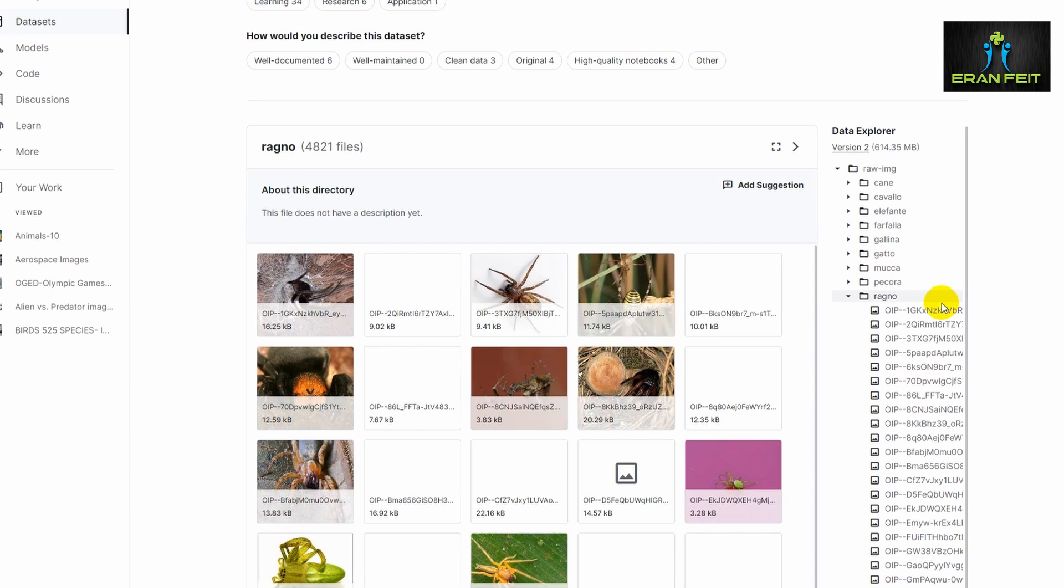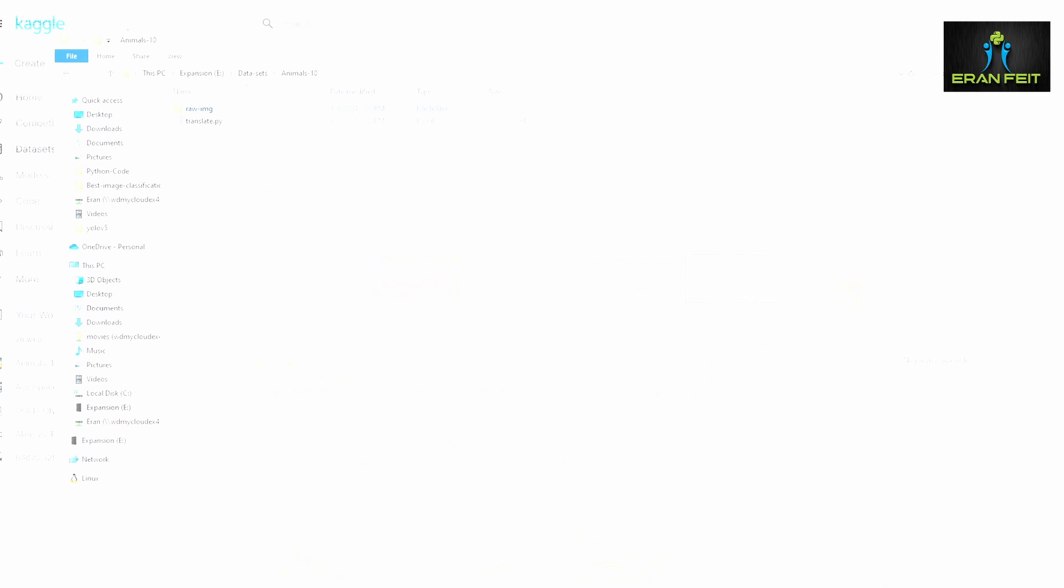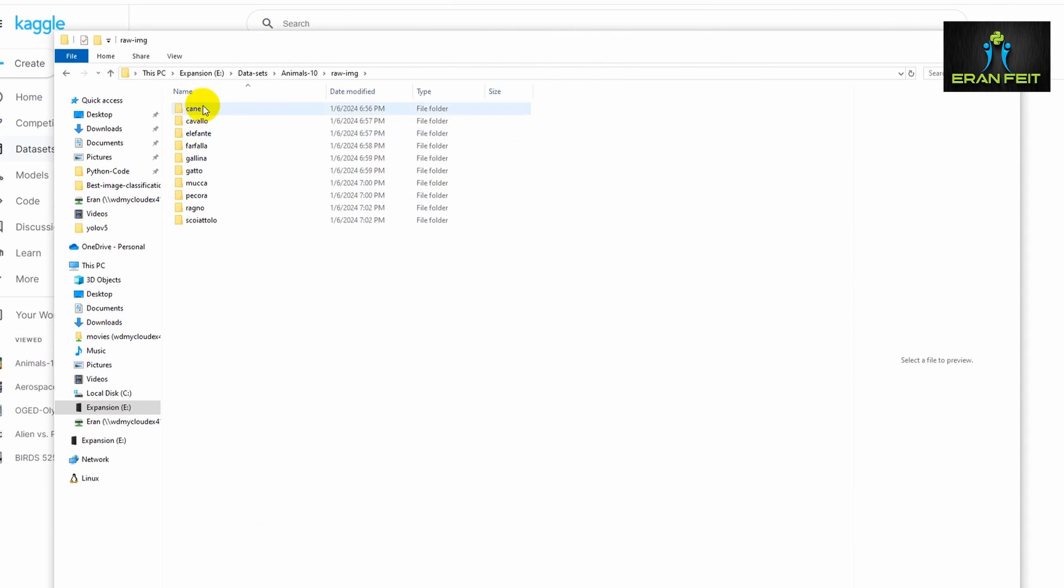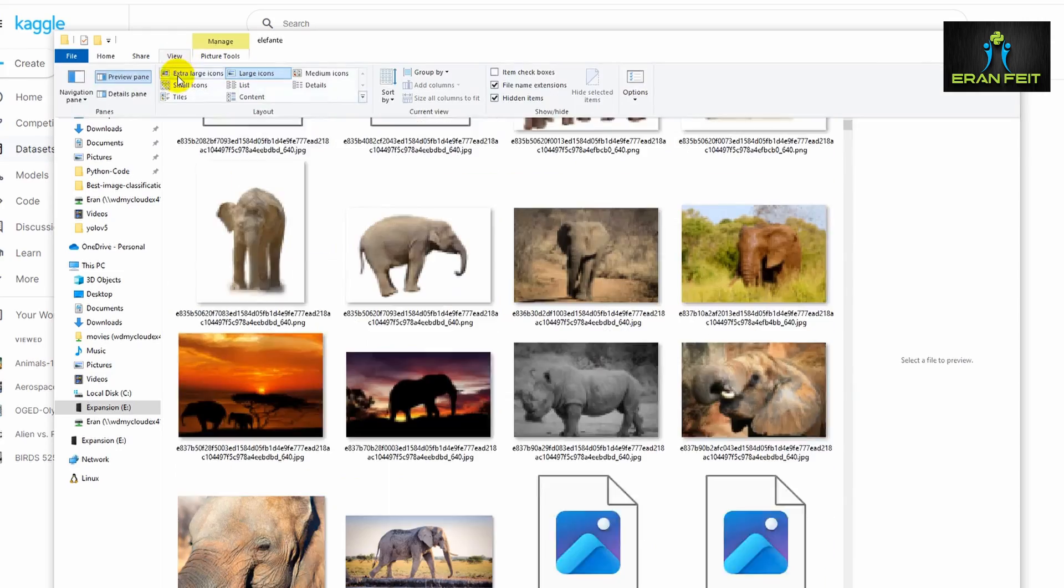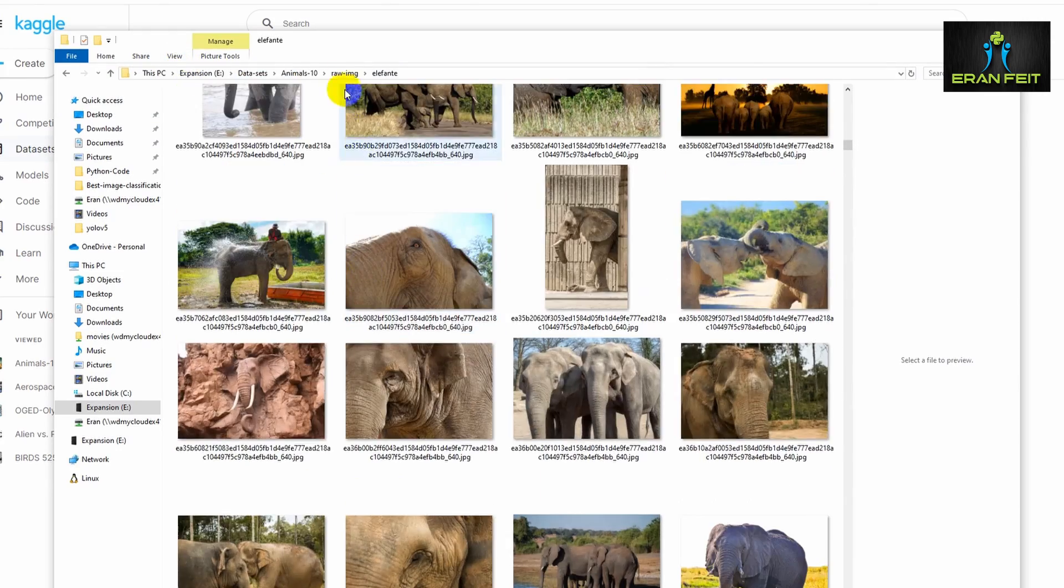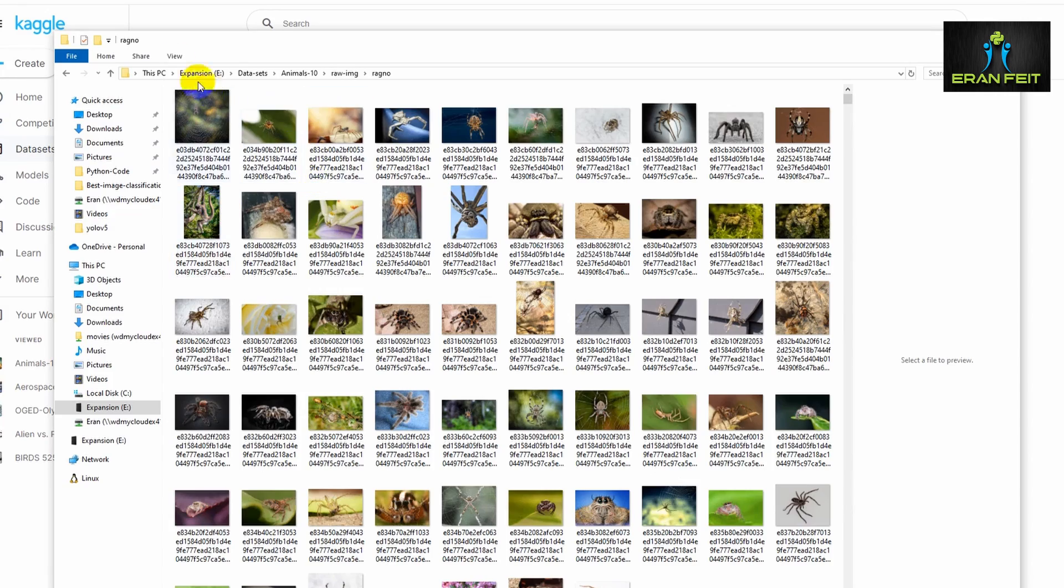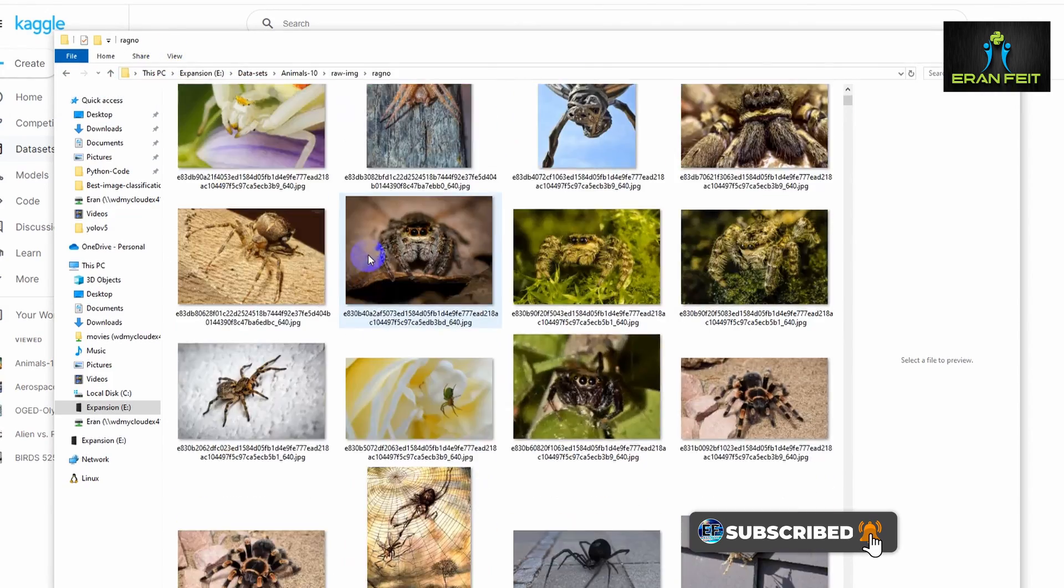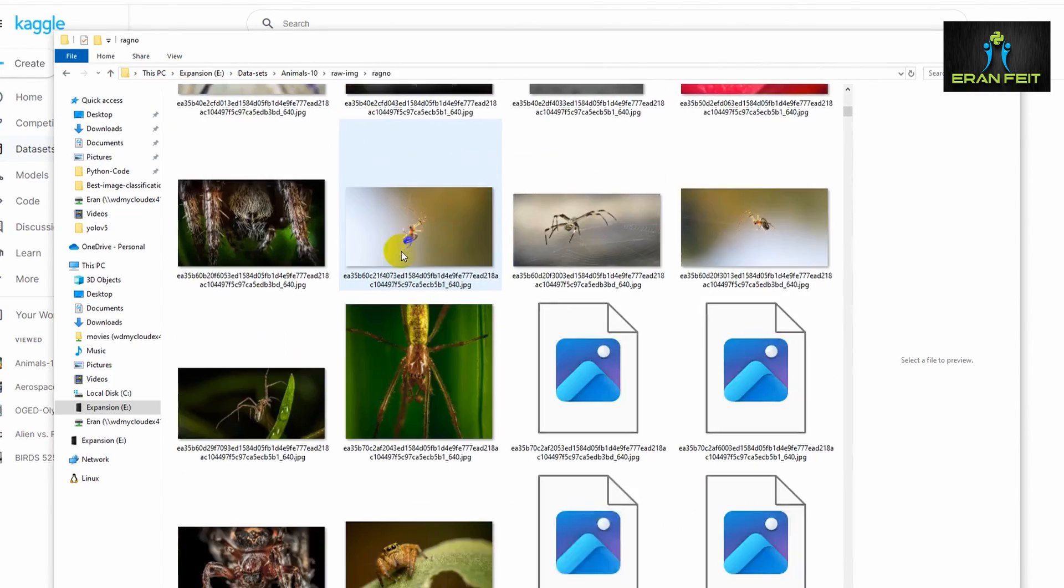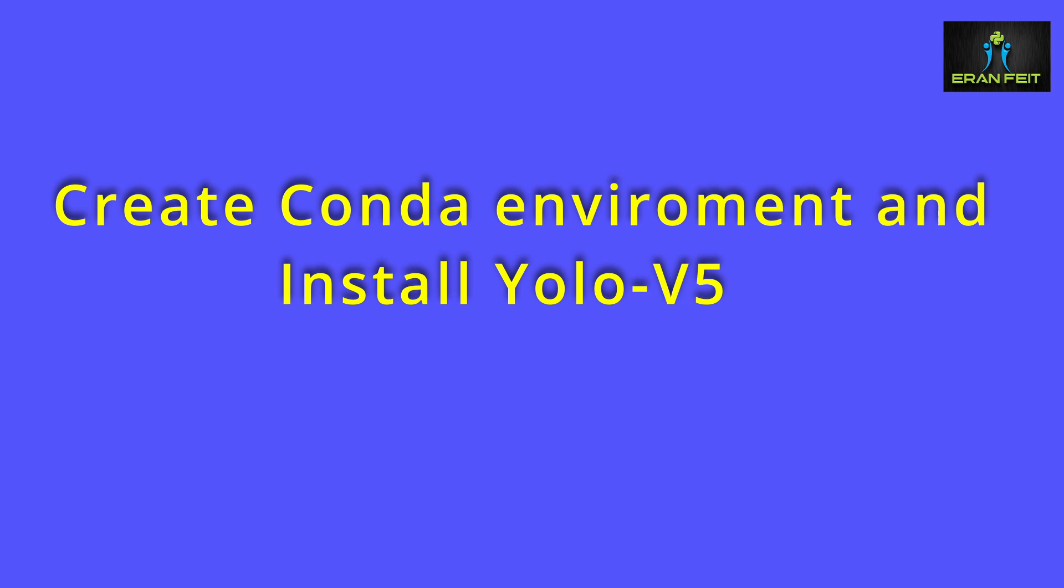So we will use this dataset and train a model based on YOLO V5 in order to predict new and fresh images. After downloading the dataset, you should store it in your local machine. As you can see, all the images are located in a different folder. Each folder represents a category of these animals.